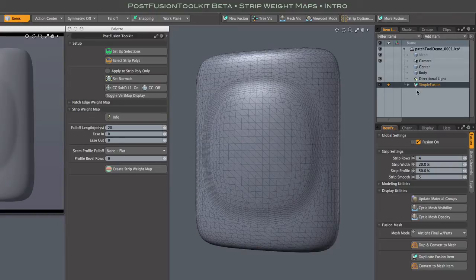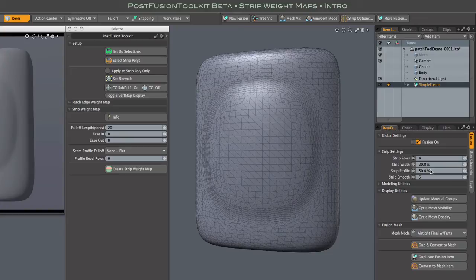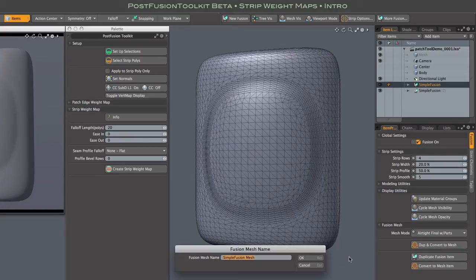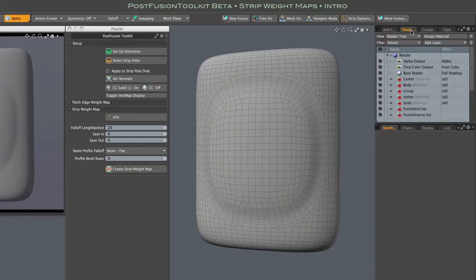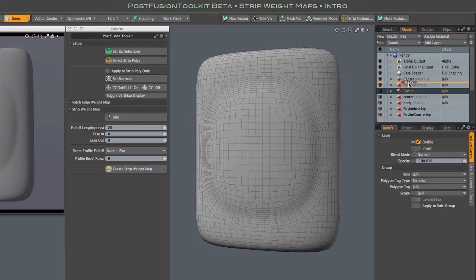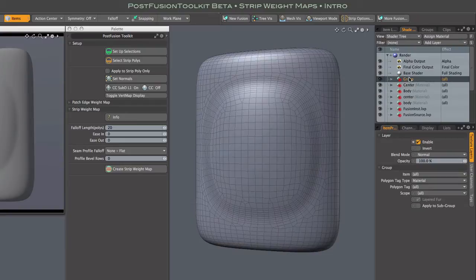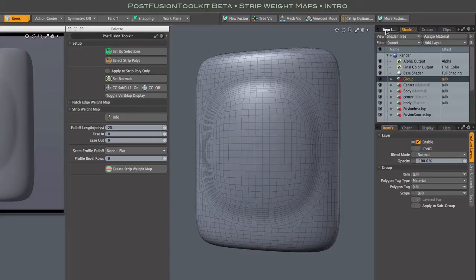Alright, with the fusion item selected, I go to its properties and output a mesh using Airtight Final with Parts. And a little side note here, I'm moving this unassigned material group to the top of the shader tree, so that it will cover everything, and that way I don't need to mess with materials for the individual parts that were just created.